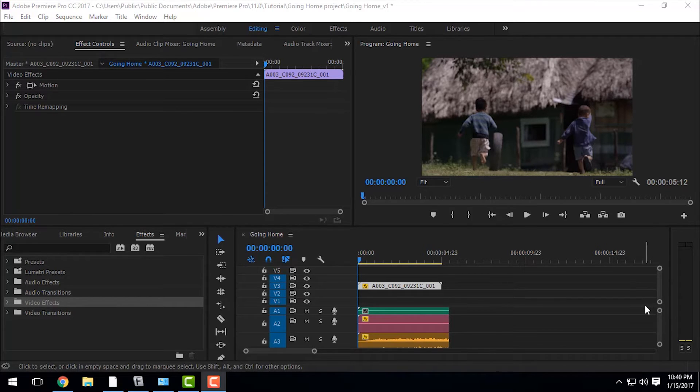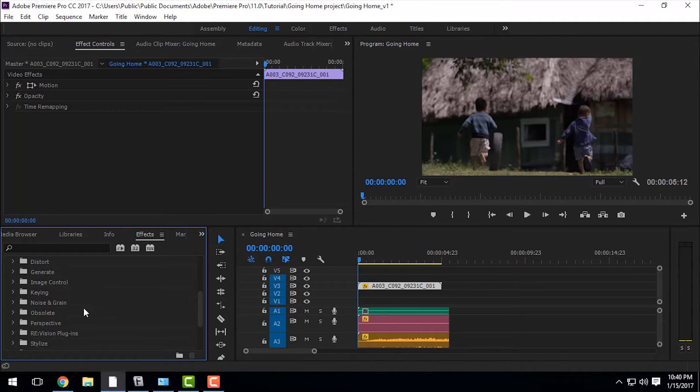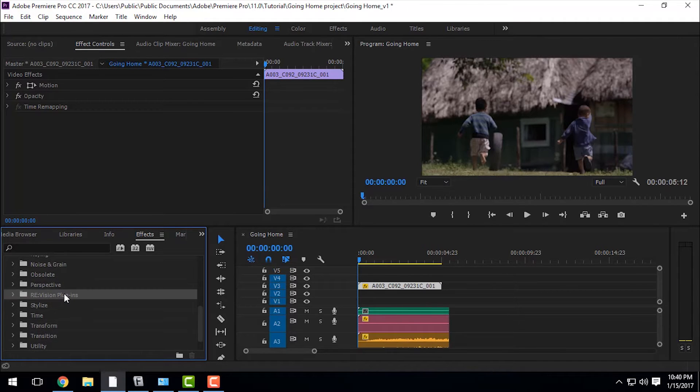After you install that plugin, you can easily see that plugin on the video effects section of Adobe Premiere Pro.